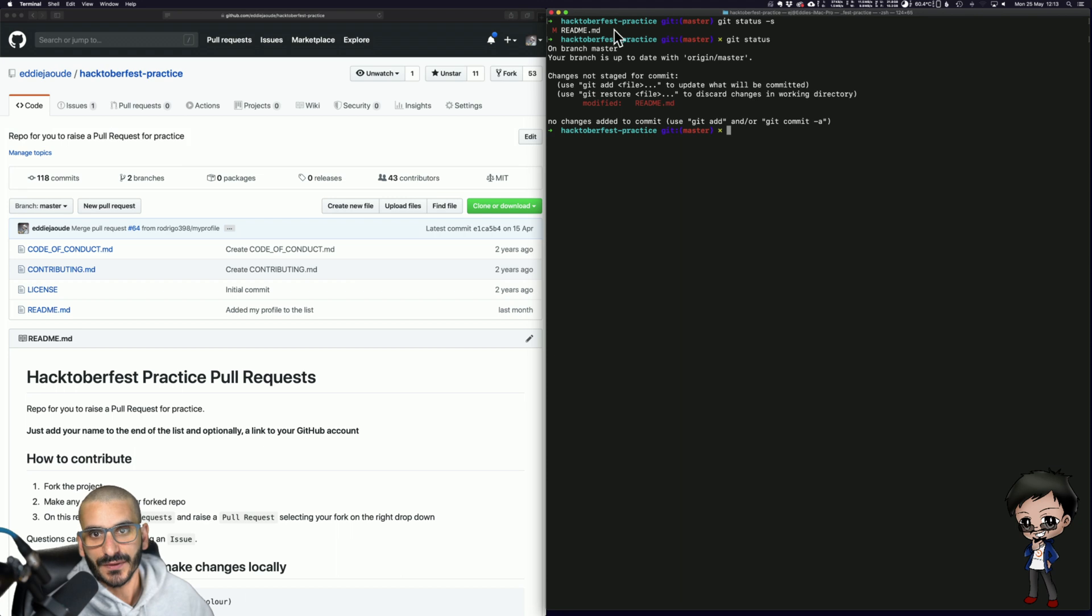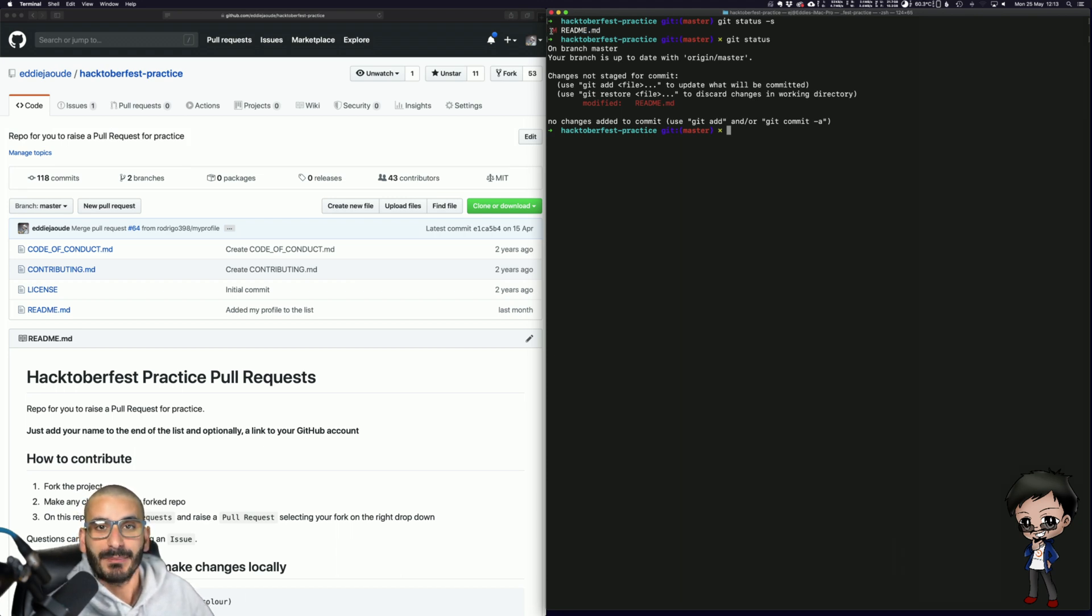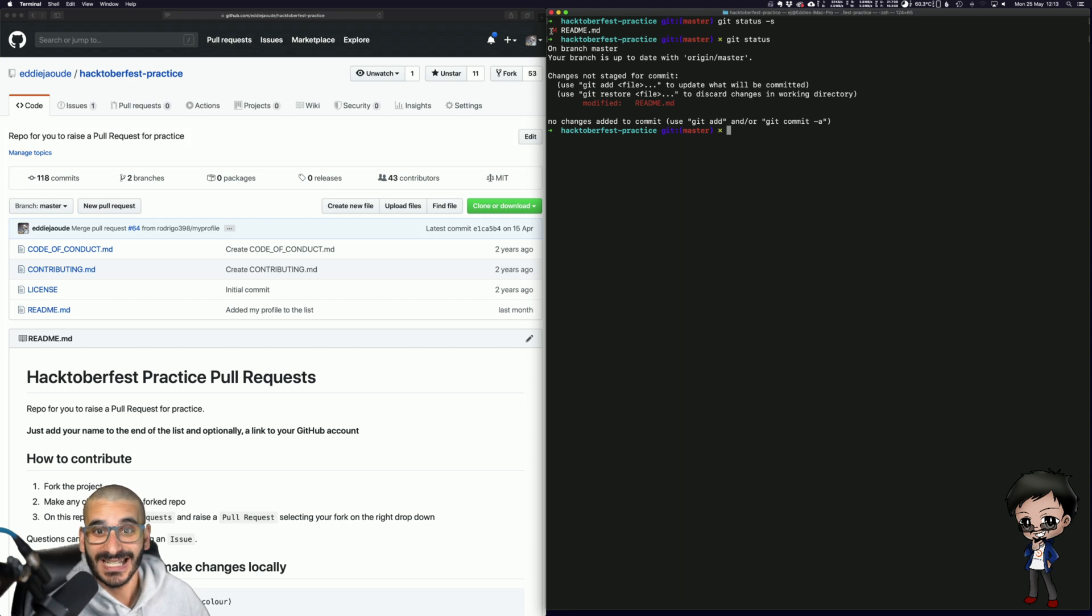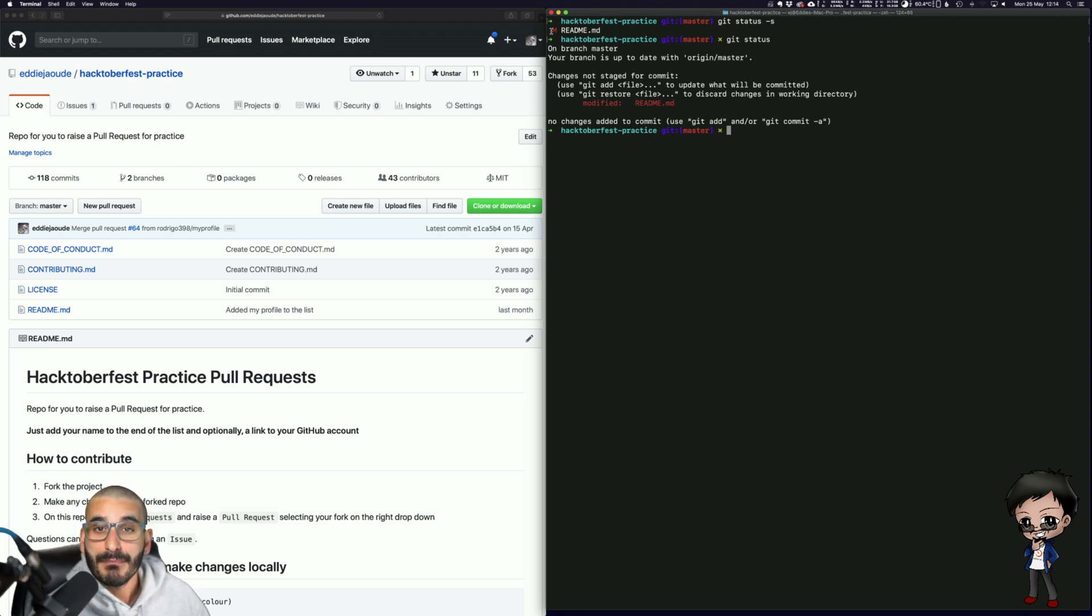When you see a list of files, two columns, and it can be A, C, M, D. A is added, C is conflict, M is modified, and D is deleted.